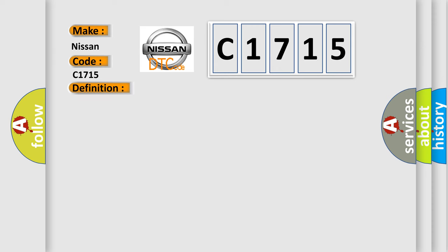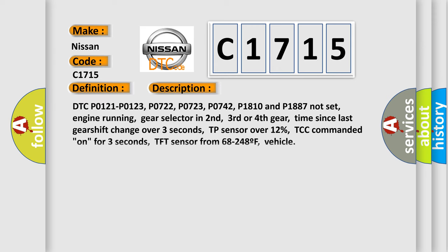And now this is a short description of this DTC code. DTC P0121, P0123, P0722, P0723, P0742, P1810 and P1887 not set. Engine running. Gear selector in second, third or fourth gear. Time since last gearshift change over three seconds. TP sensor over 12%, TCC commanded on for three seconds, TFT sensor from 68 to 248F, vehicle.